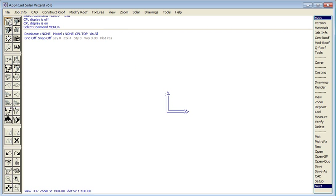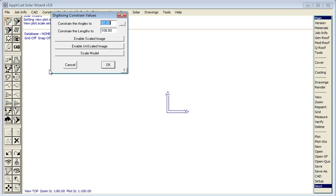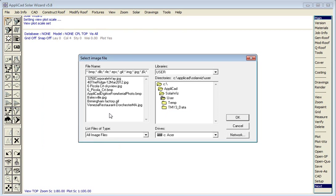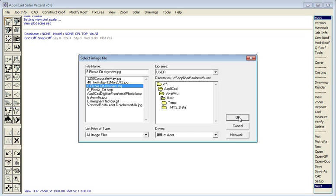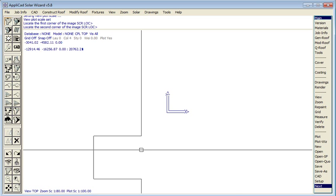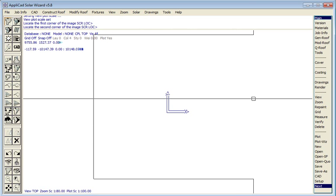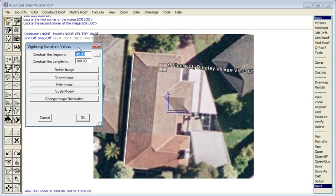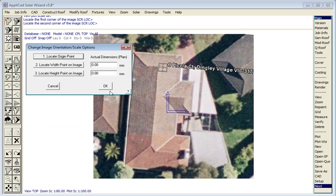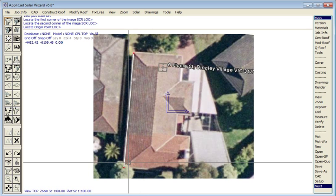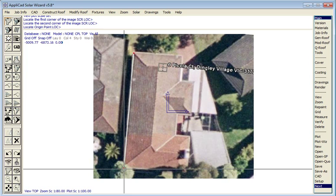Let's start with a new screen. We go to Construct Roof, Digitize Outline, and then enable the unscaled image. At this stage the image is totally unscaled, but we did take some dimensions while we were in our aerial image tools such as Google where we measured the gross length and gross width.